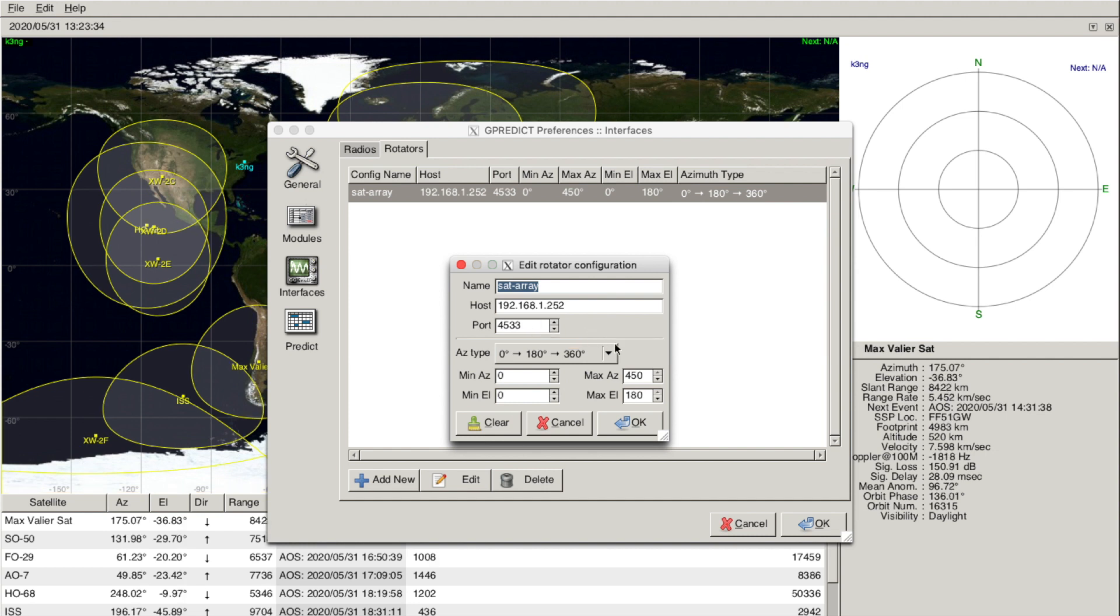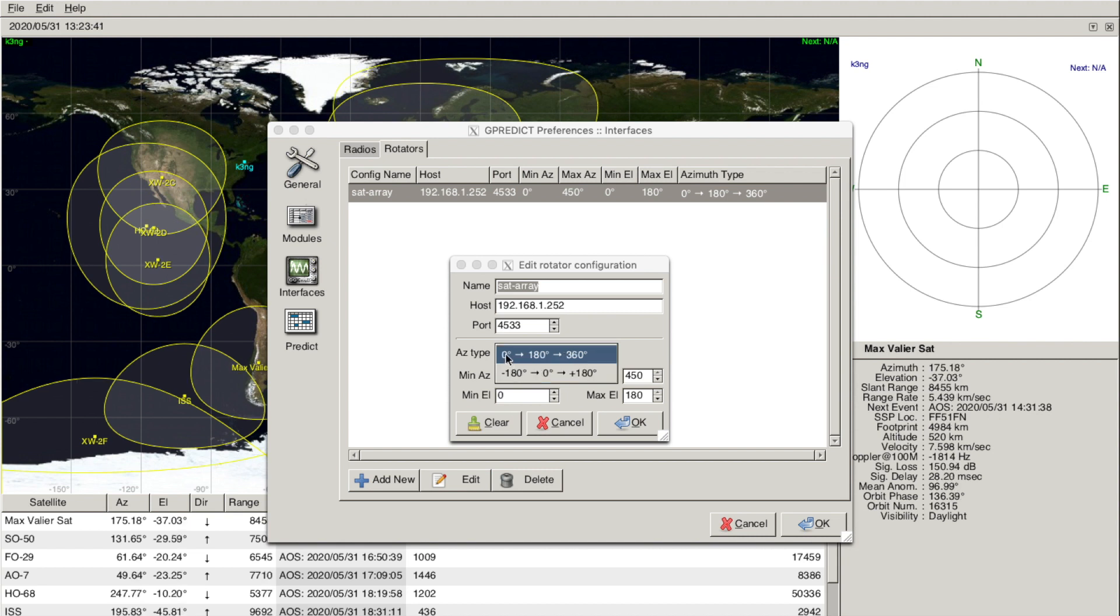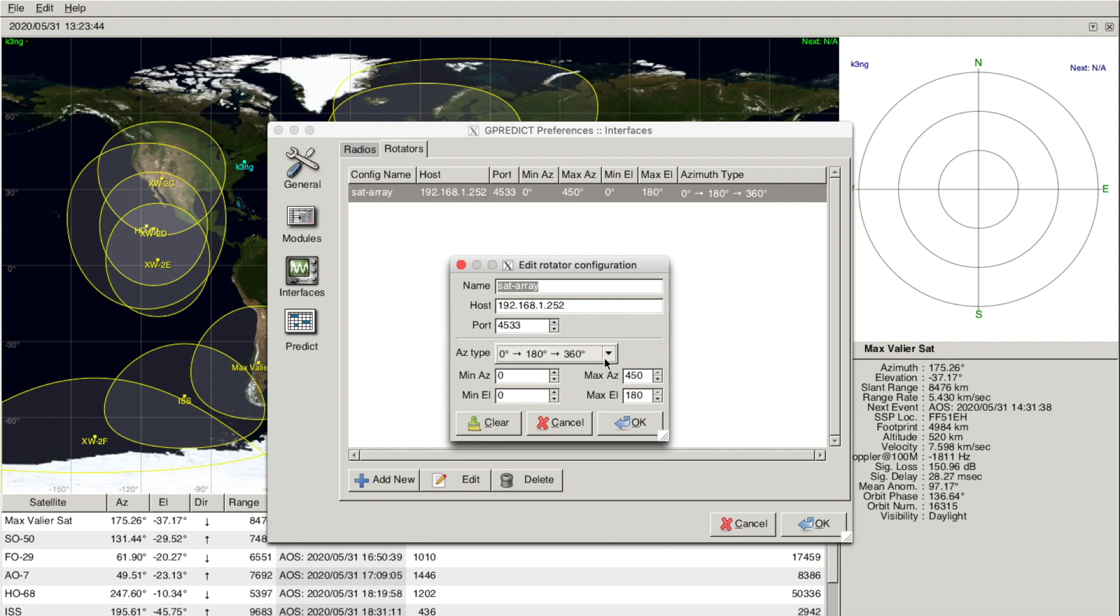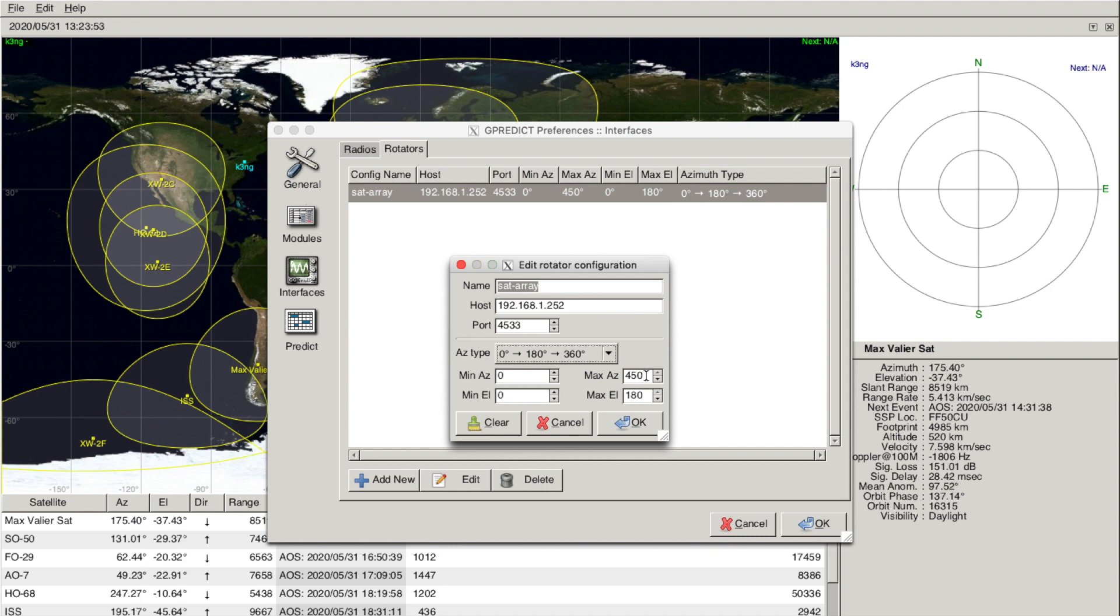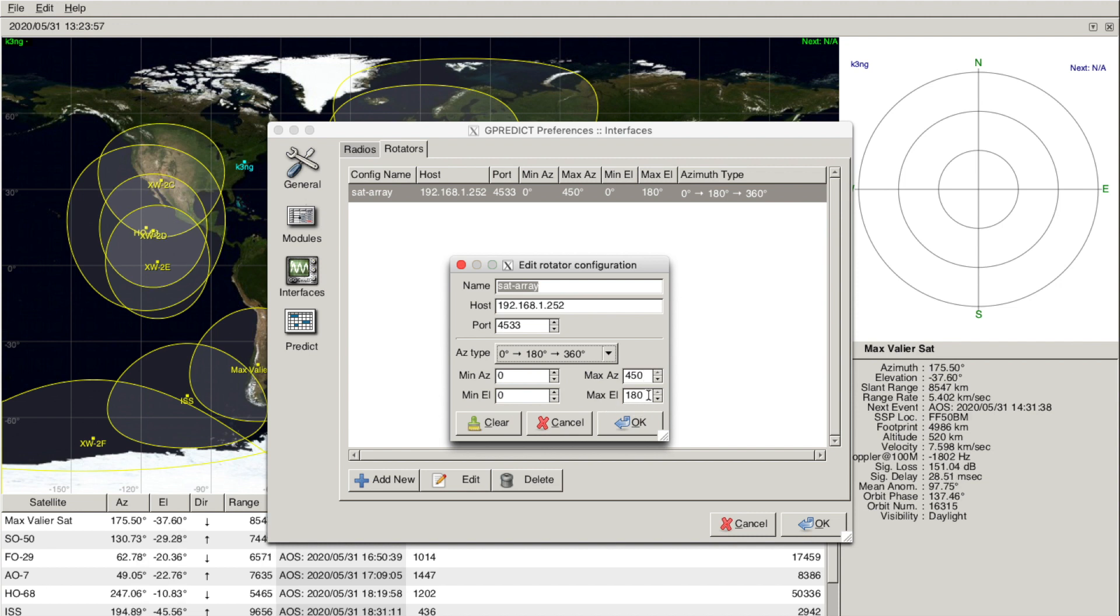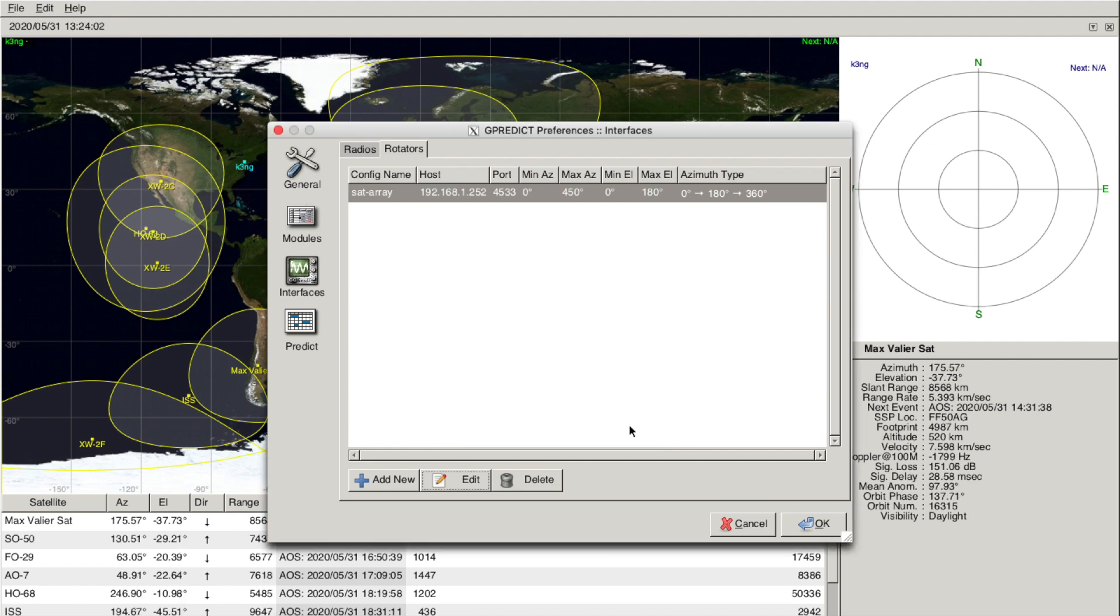There's some other configuration items here. My particular rotation system starts at zero degrees north and rotates through to 180, 360. It has 90 degrees of overlap, so maximum elevation, or I'm sorry, maximum azimuth is 450 degrees. And I can rotate full zero to 180 on my array. And I'll hit OK.